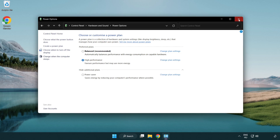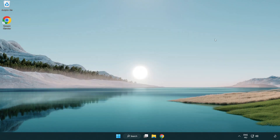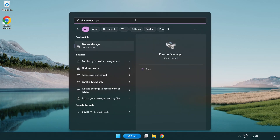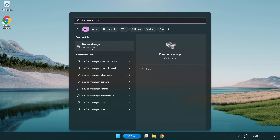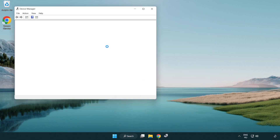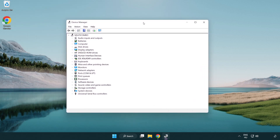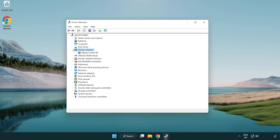Close the window. Click the search bar and type 'device manager'. Click device manager. Click display adapters and select your display adapter.